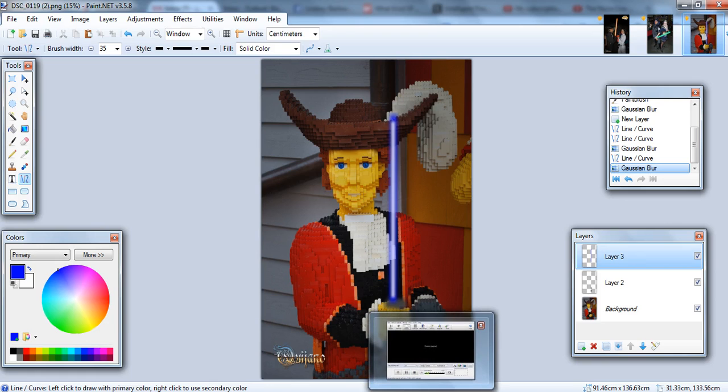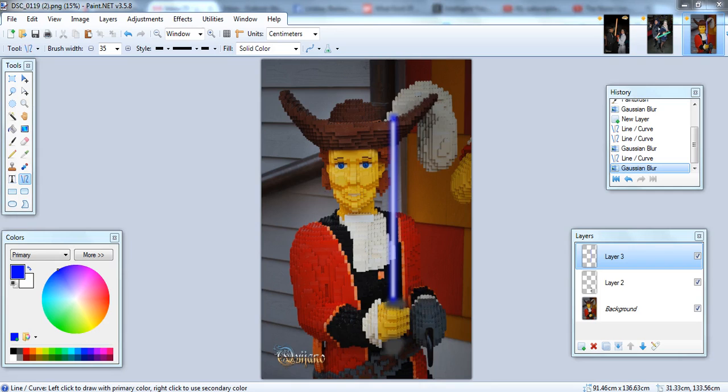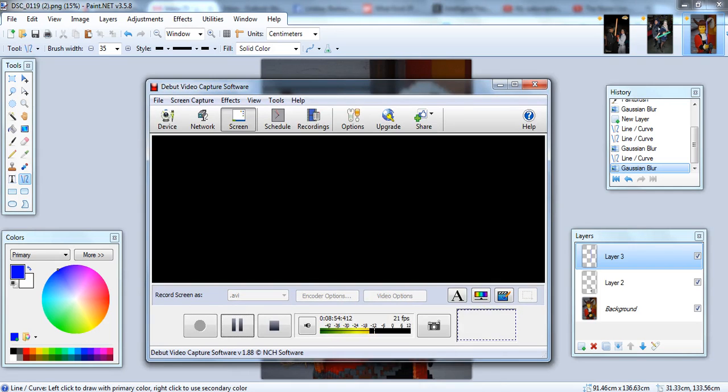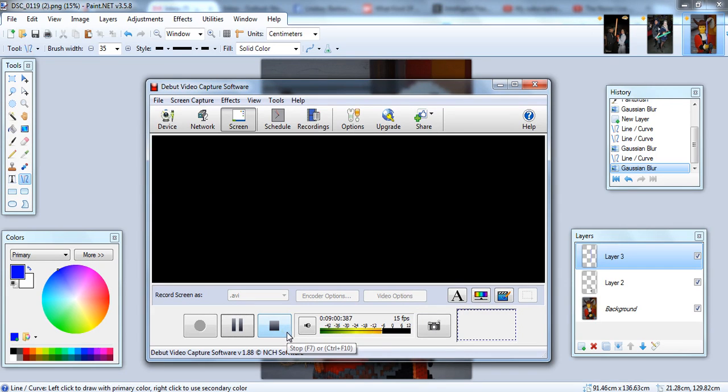That's the end of this video. Next time, we'll talk about taking a color image and just leaving one element in color, the rest of them in black and white. So, see you then.